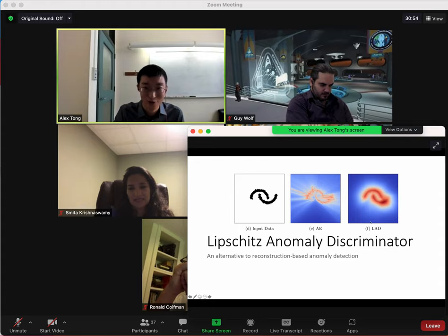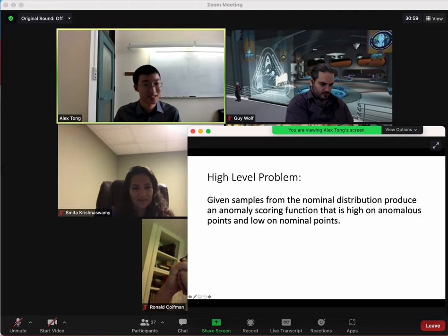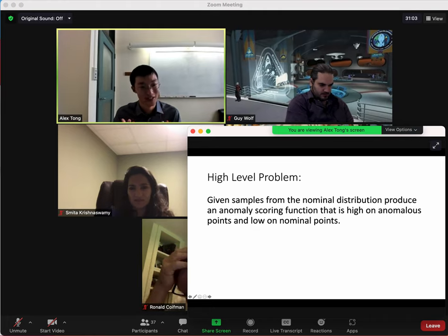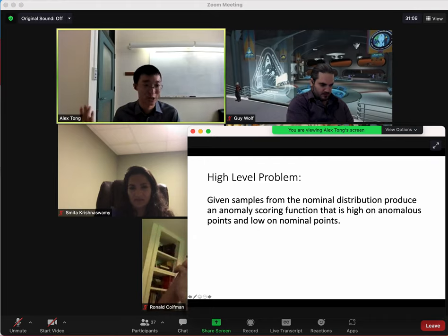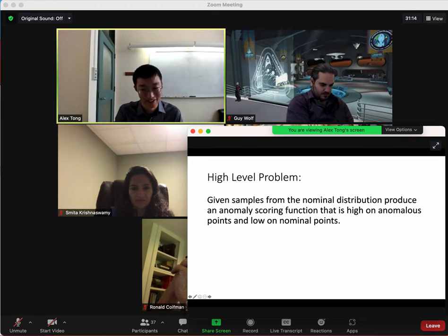We'll see how and why that's done. Given samples from the nominal distribution, we want to use a scoring function that should be high on anomalies and low on nominals. This is also called outlier detection or anomaly detection — we're looking for things that are different from our data.